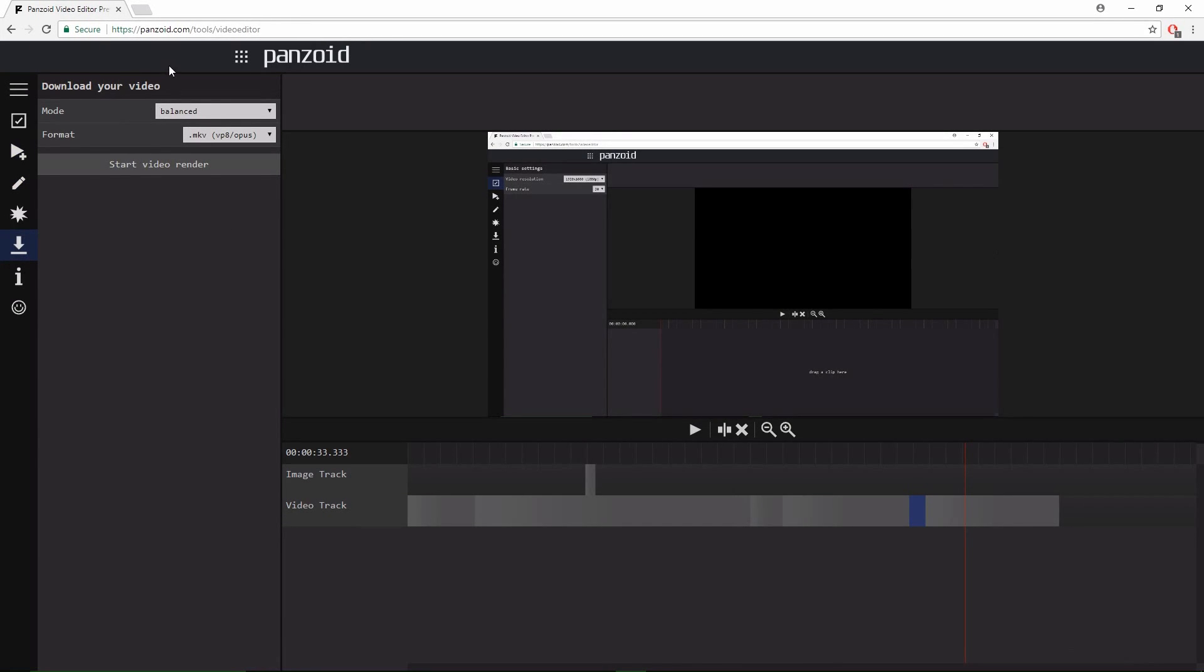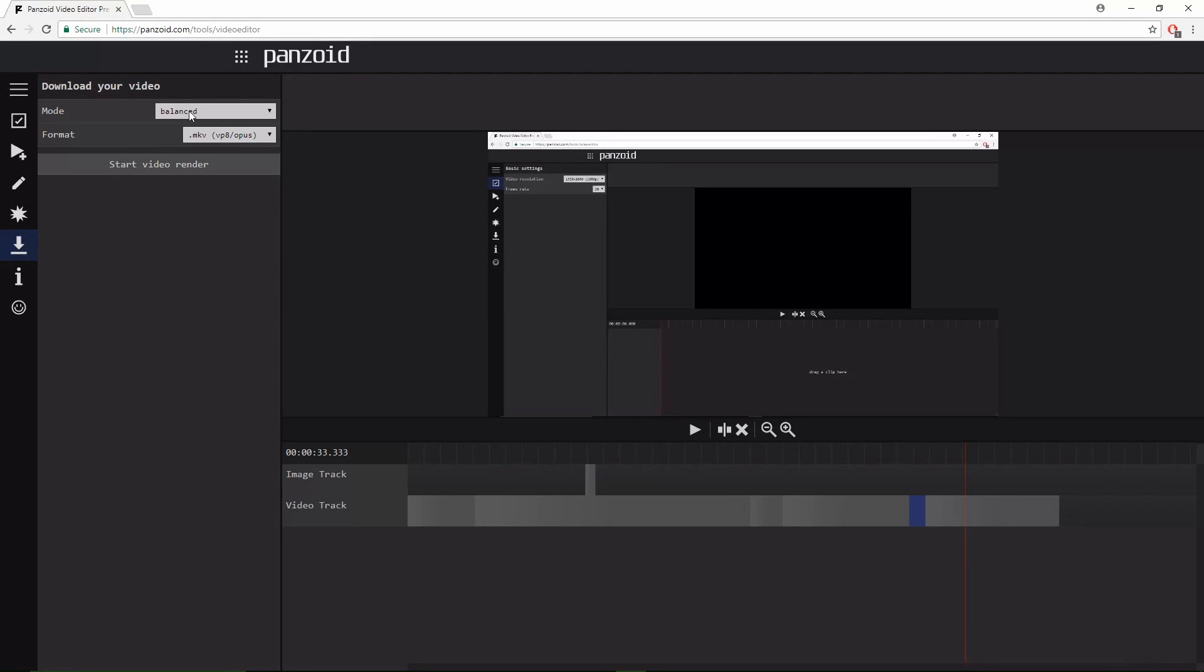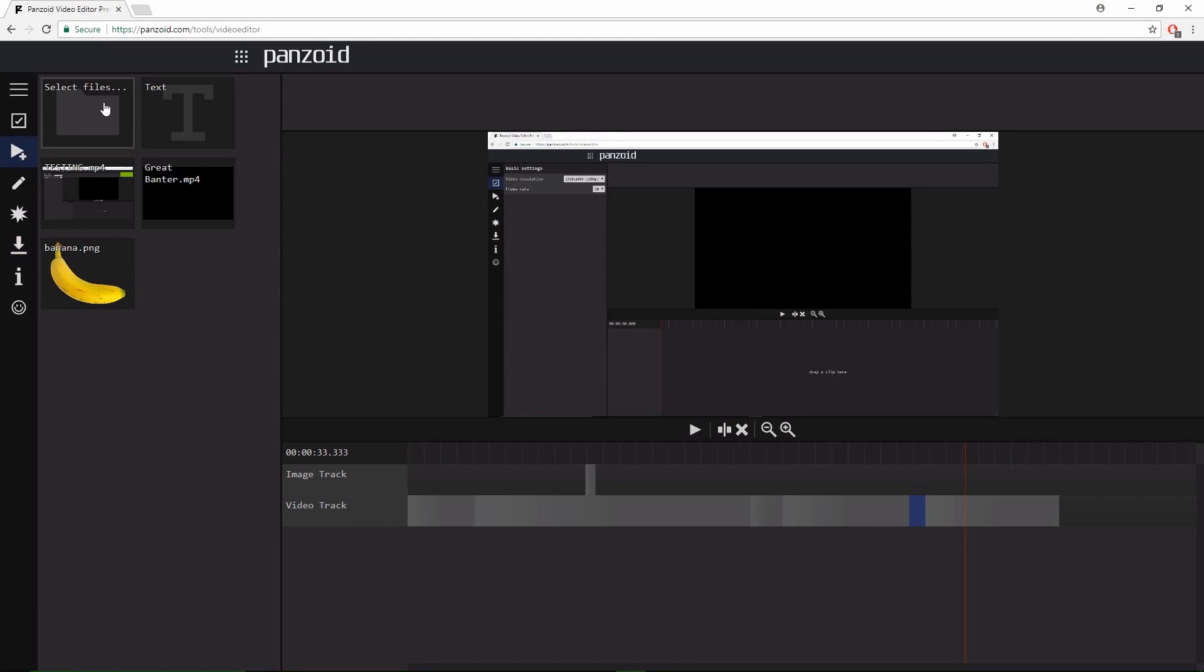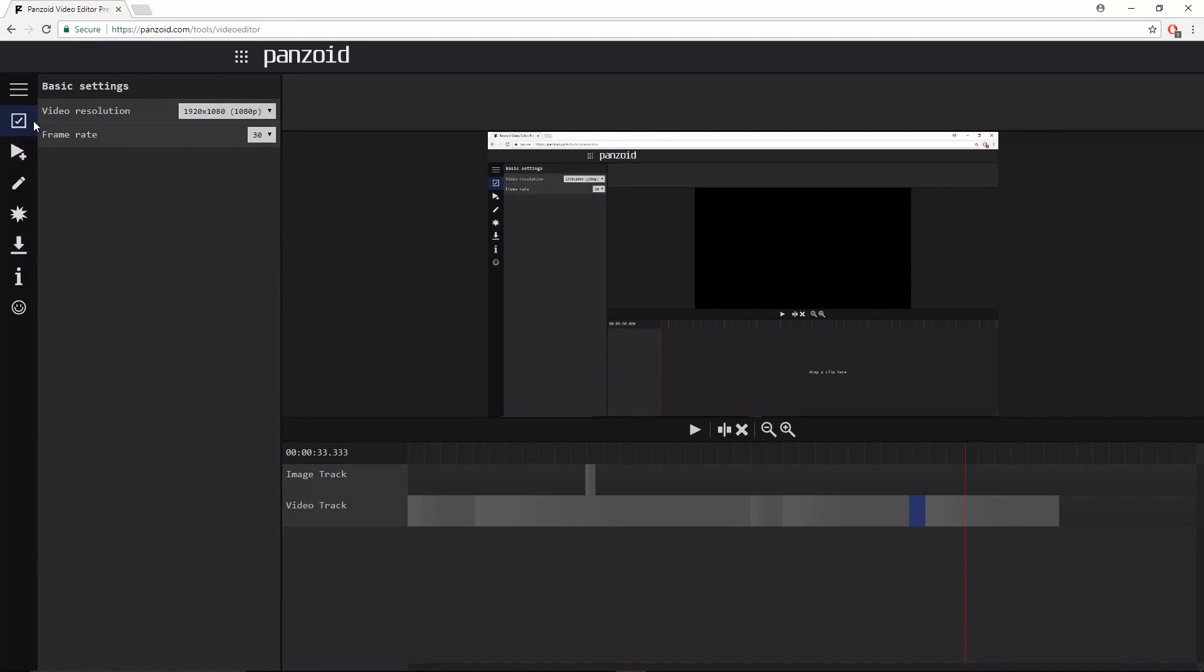If you've added in a lot of things and then you go to download it and everything, most of the time it'll probably say it hasn't worked or something. But if that happens, then you would have to probably put it on balanced or fastest render and then turn your video frame rate from 60 to 30.